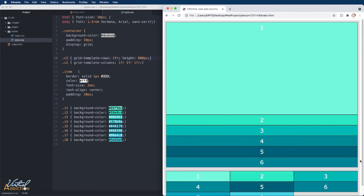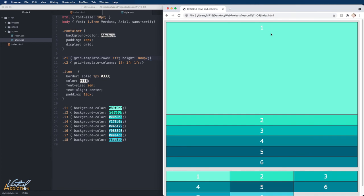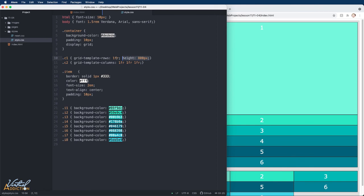is going to take up whatever possible space it can, minus the remaining five tracks that need to take up whatever height they have to, based on the content that exists inside of them. This first row is going to just take up all of the available space that's left within the container. I'll get rid of the height value for now.